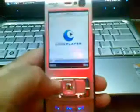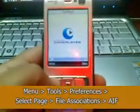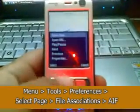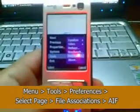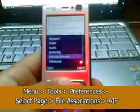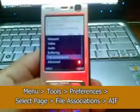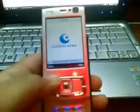Now once you have Core Player installed — preferably the latest version or the 1.2 version — go to Menu, Tools, Preferences, File Associations. To get to File Associations, press the left soft key. Once you are in File Associations, select one of these files. I will select Audio Interchangeable File Format — AIF — press OK, and now the work with Core Player is done.